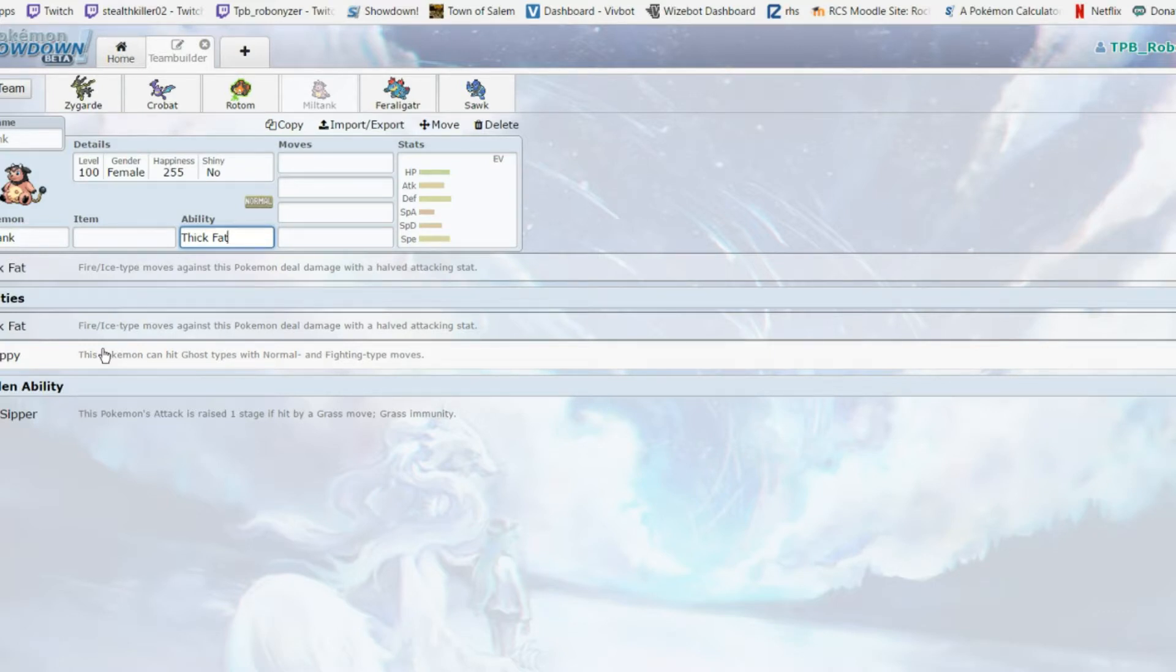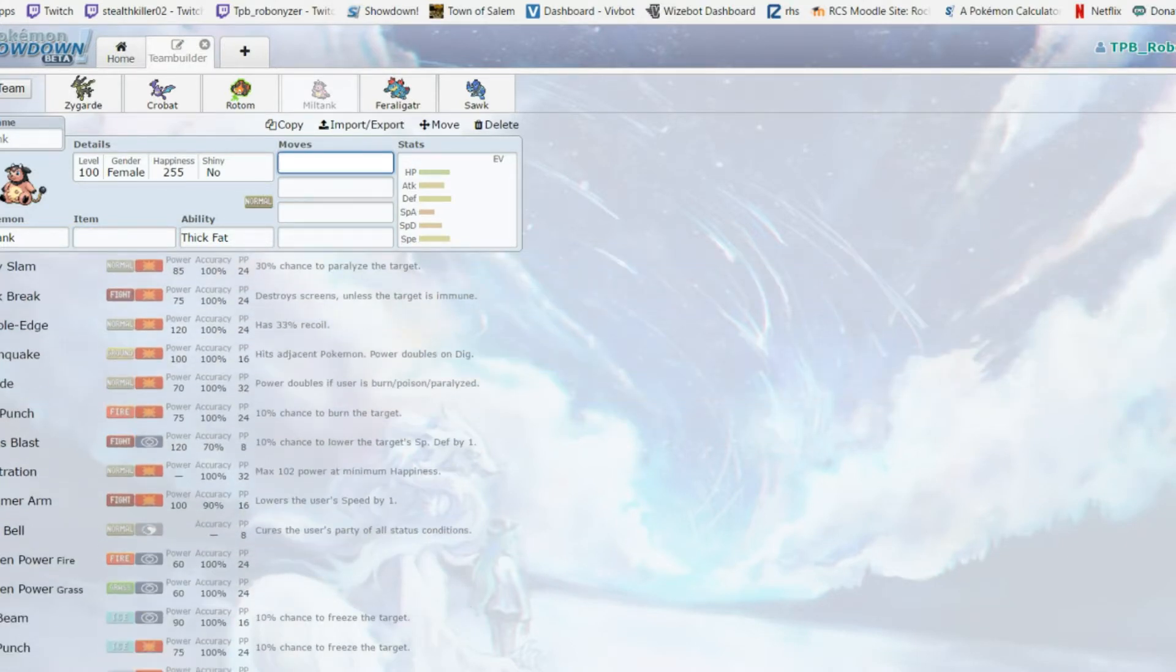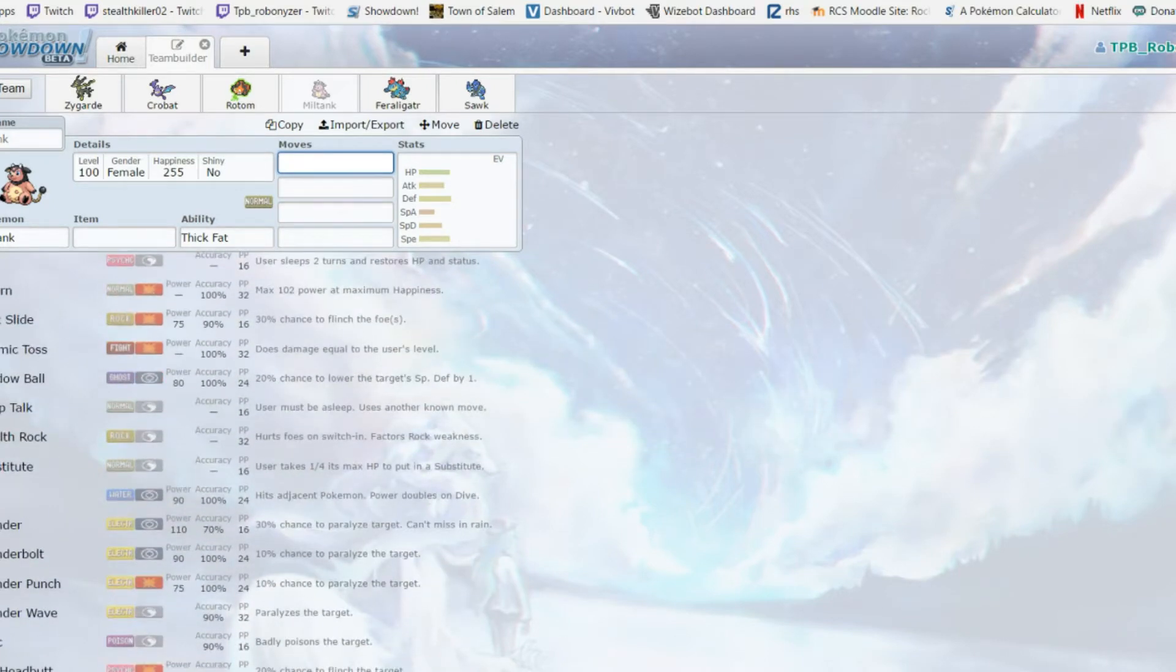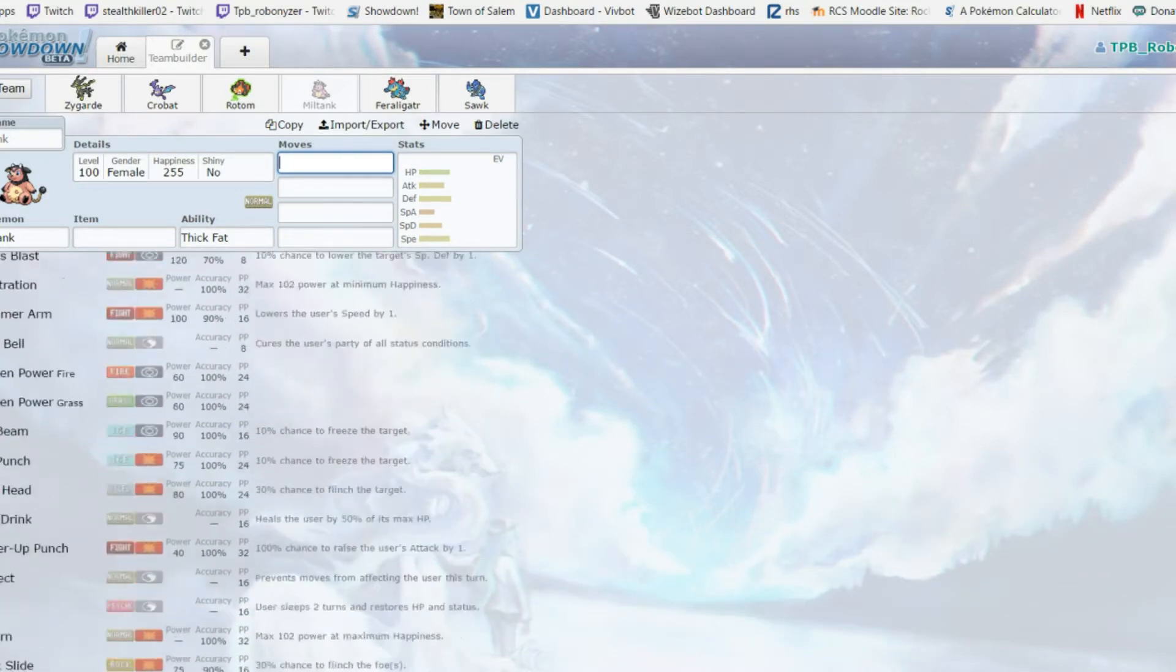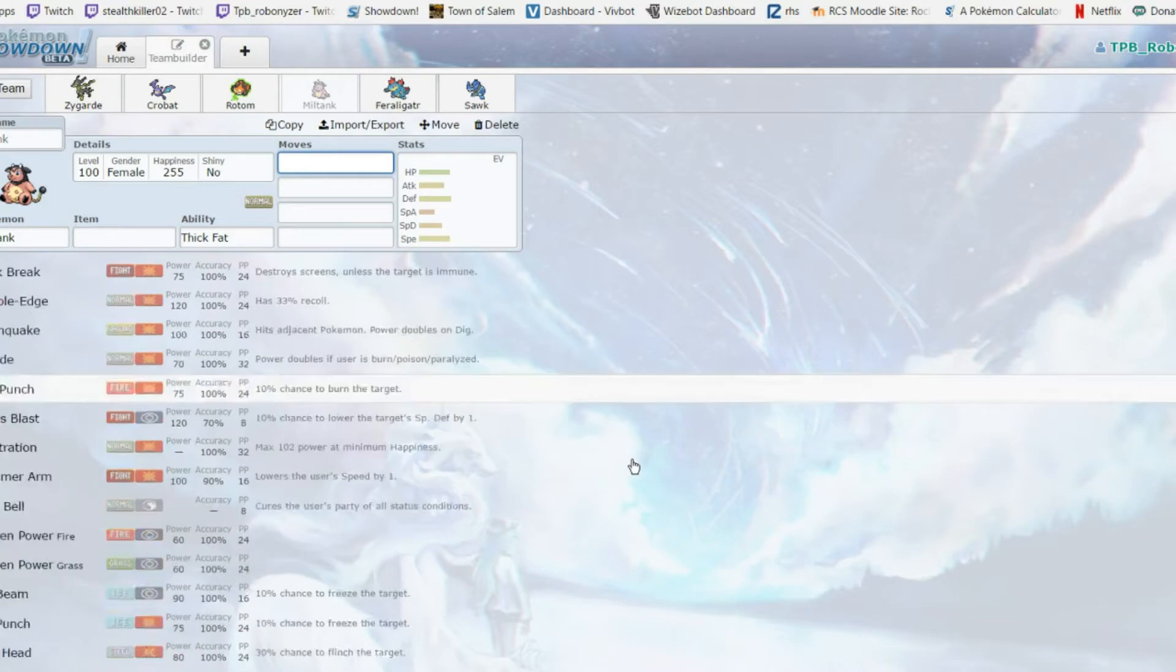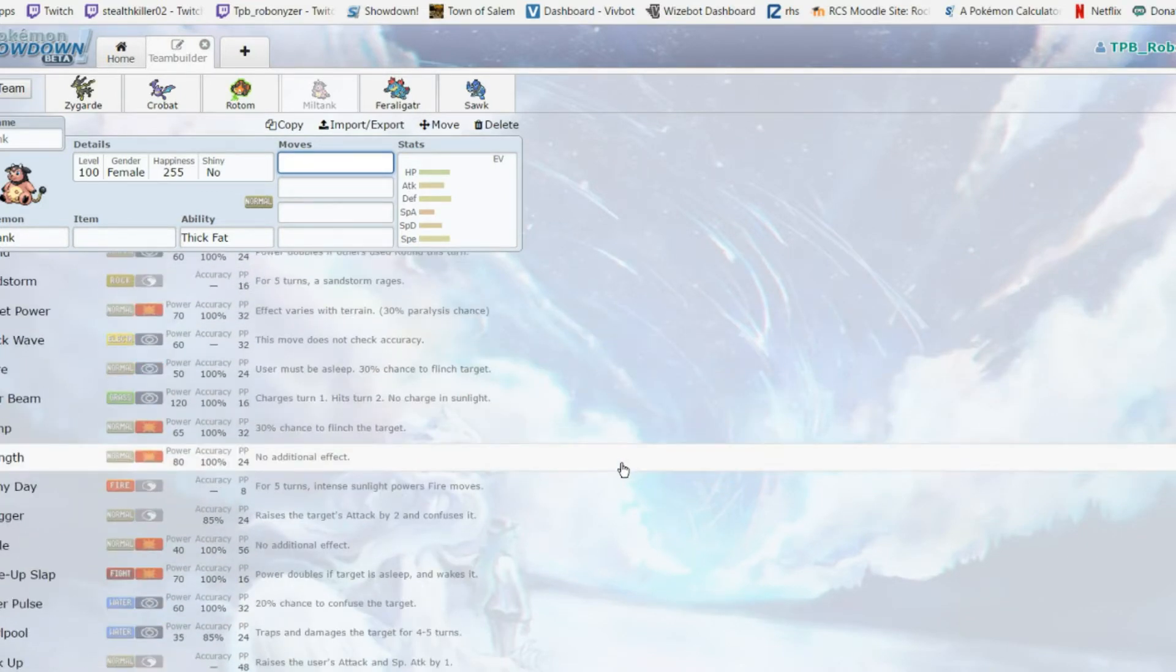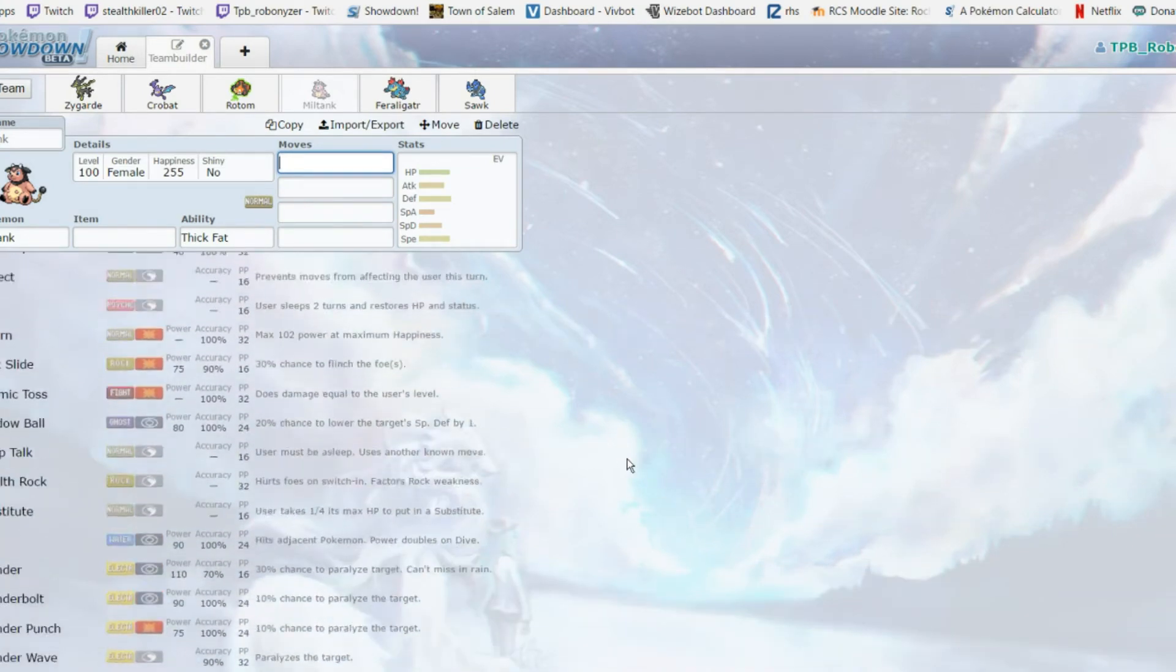Overall Miltank is a really solid mon. It's good defensively, it gets Body Slam to paralyze, Milk Drink for reliable recovery, it sets up rocks. It's overall just like a really solid mon. I like it - there's not much I gotta say, just a solid defensive mon that isn't passive.